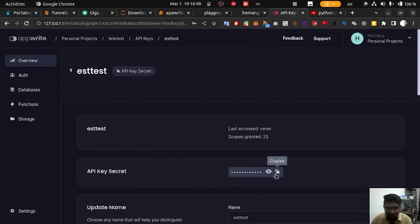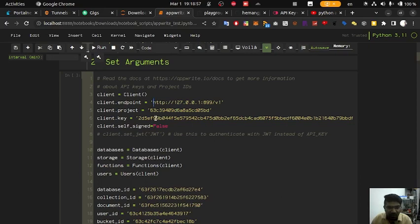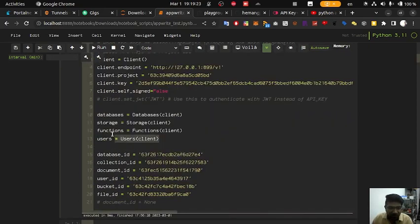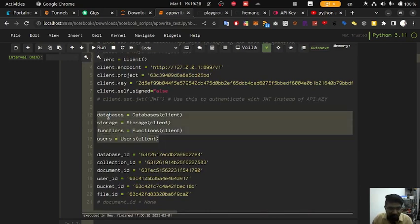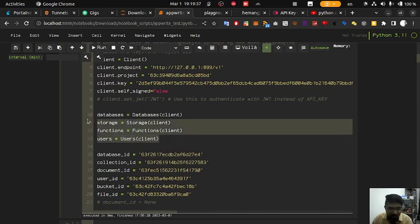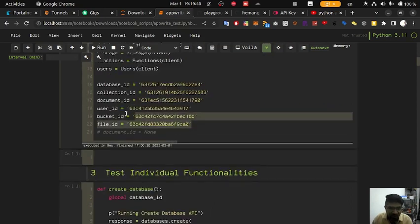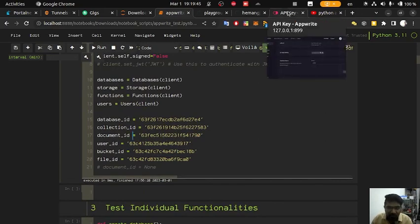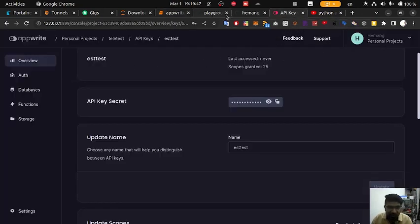What we are going to do is create four instances of different classes from our API library. Firstly we are going to create instances for databases, then storage, functions, and users. After that we are going to set all the relevant IDs from our Appwrite database — starting with the database ID.